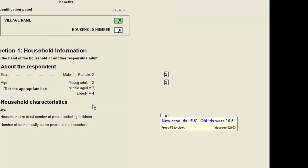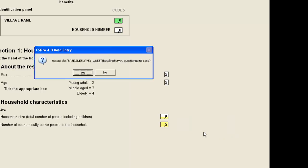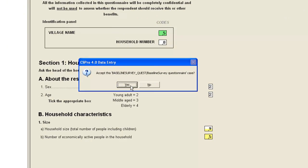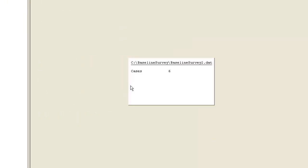But this time, because we have changed the identification, CS Pro gives us a warning message to this effect. Press F8, you may need to press it twice, to clear the message. Then yes to accept the case.